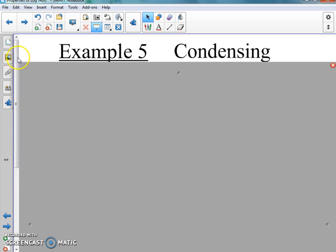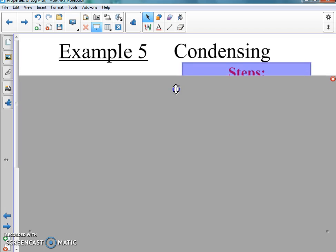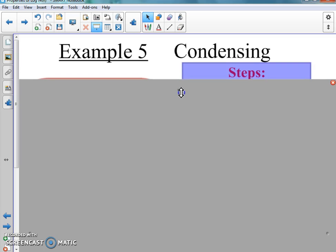Condensing and expanding are both important because we're going to use them to help us solve log equations — that's the next section. We're going to condense and expand in the next lesson, but we need to know how to do it here so we can apply it. Everything is building: exponentials, logs — all the steps come back.